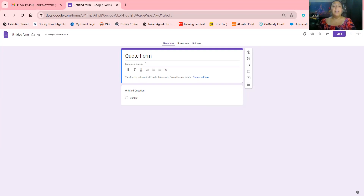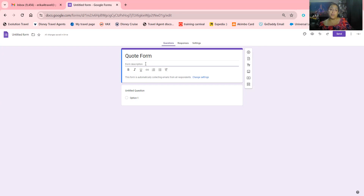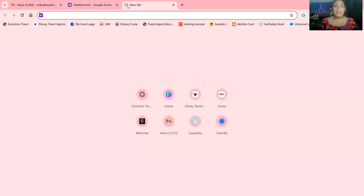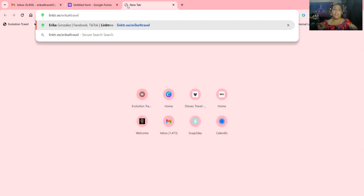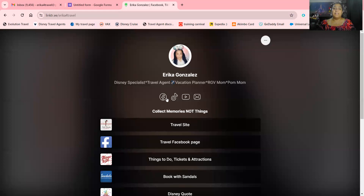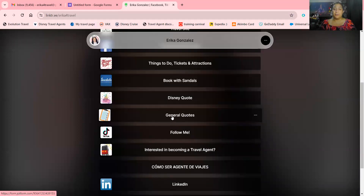You're able to add a description here — let the person know what this form is. You can put something like 'I'm here to help you' or a little side note. If you're not sure what to put, you can ask your mentor, your platinum, your gold, or ask in a chat. You're also welcome to look under my Linktree, which is linktr.ee/ericafortravel. On there you can see I have a Disney quote and a general quote.